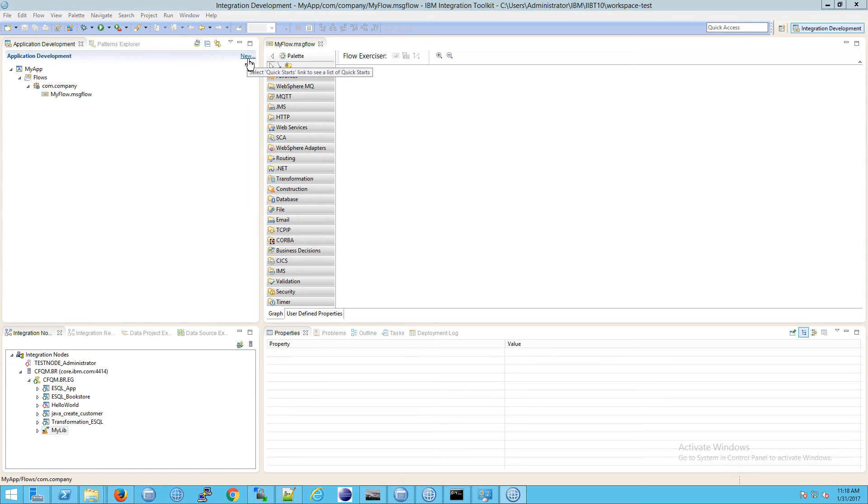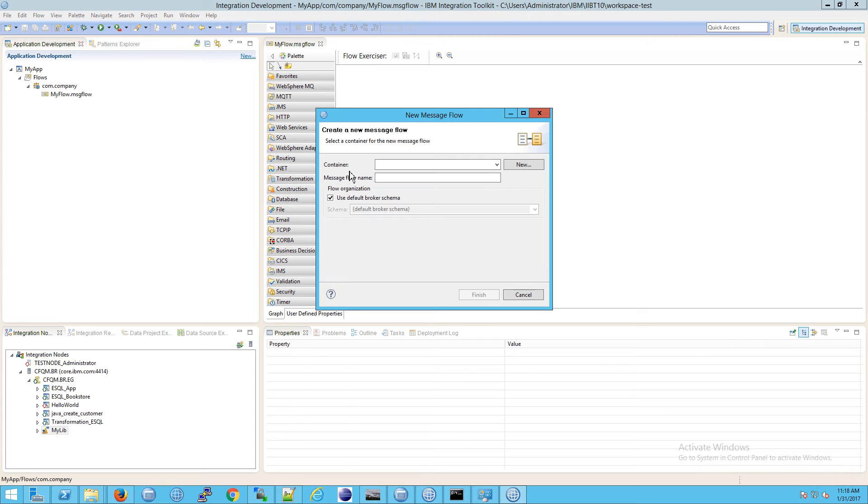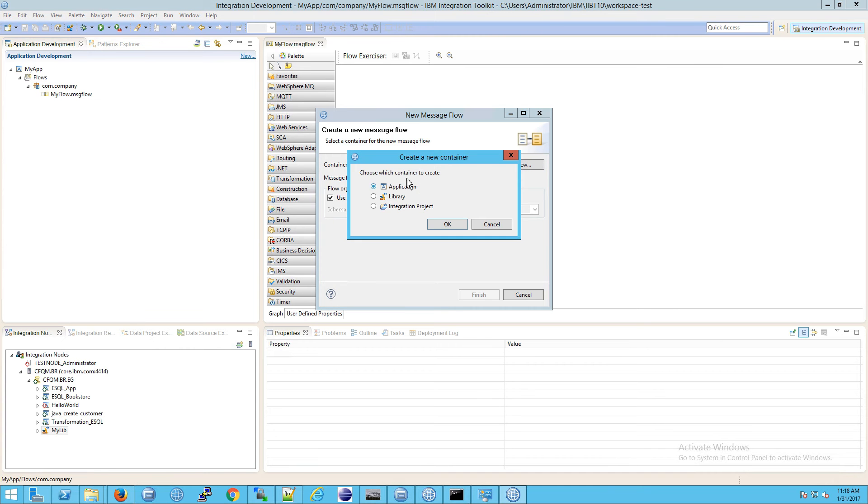How do you know that it's called a container? If you were to go to new and then message flow, it says container here, and I hit new. These are the different types of containers that you can have.